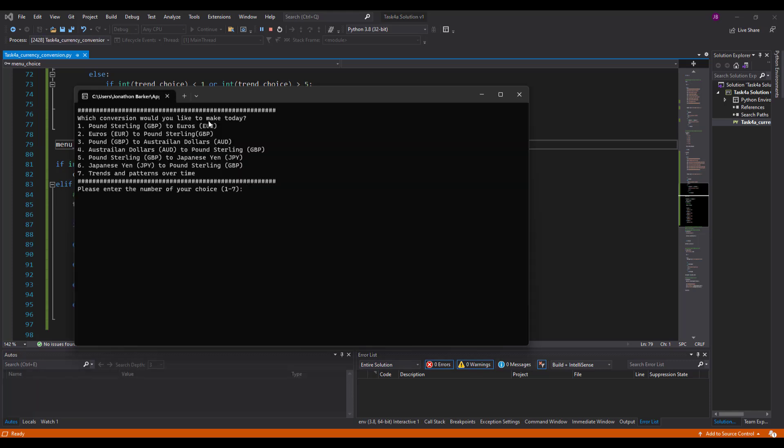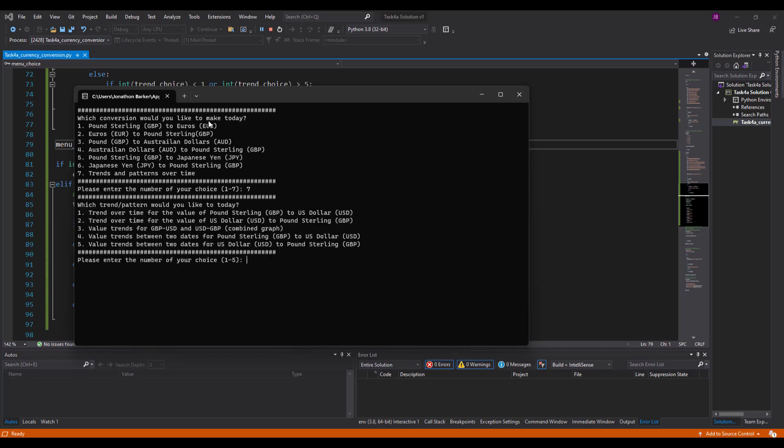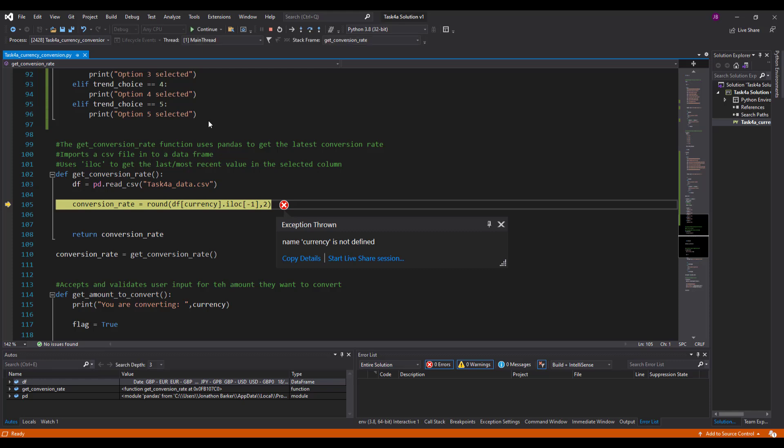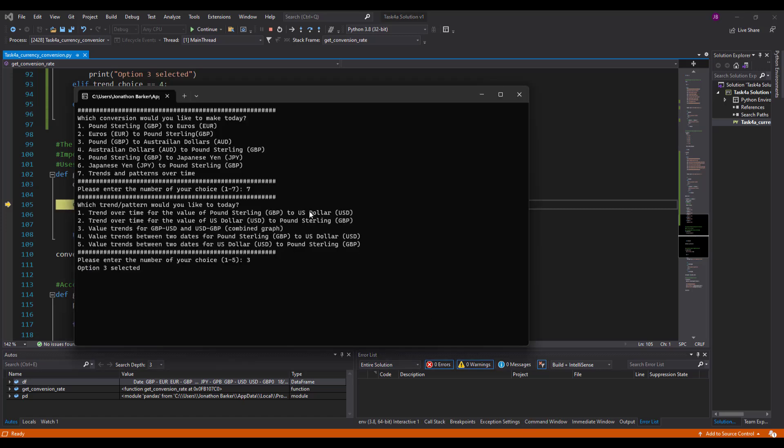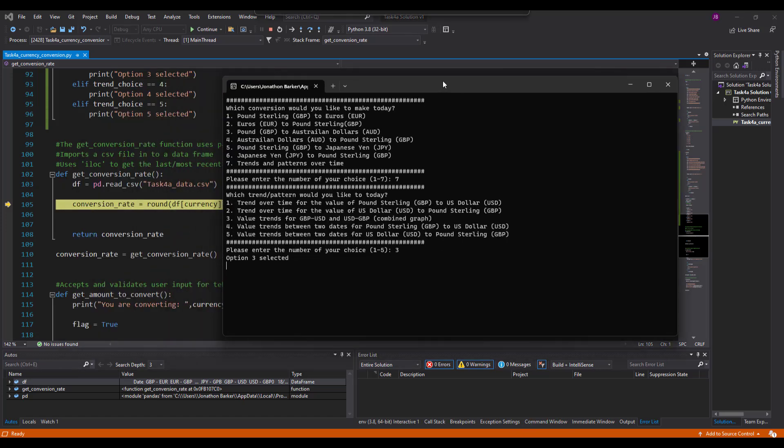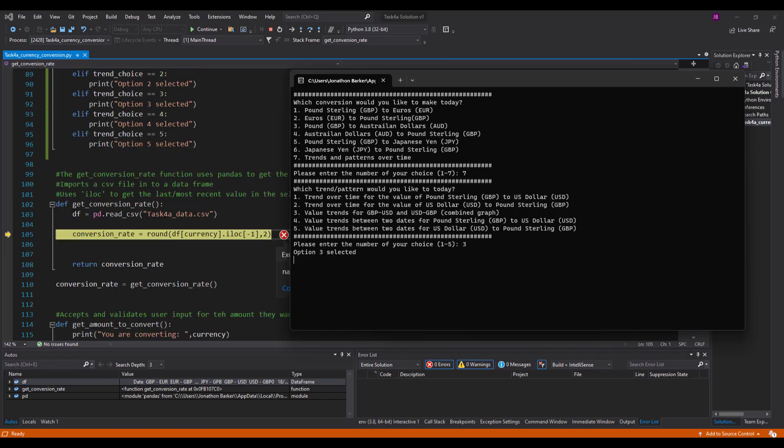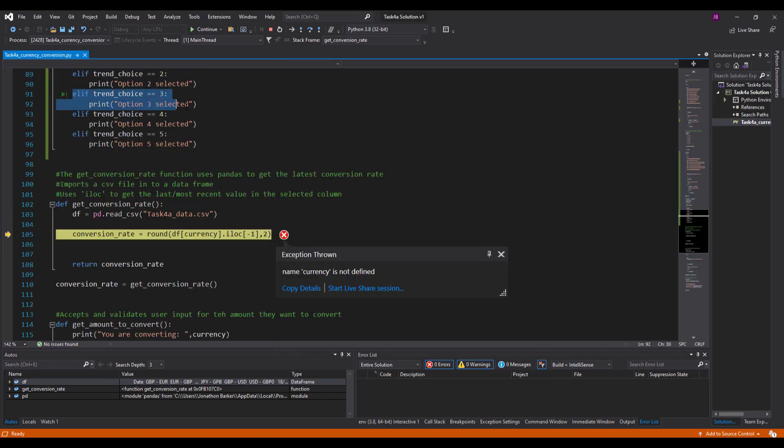So if I want trends and patterns over time is option seven, then I want, let's say, number three. Oh. Uh-oh. So what's happened here is you can see that it says option three has been selected. So it did run this else if statement, but it carried on down here.